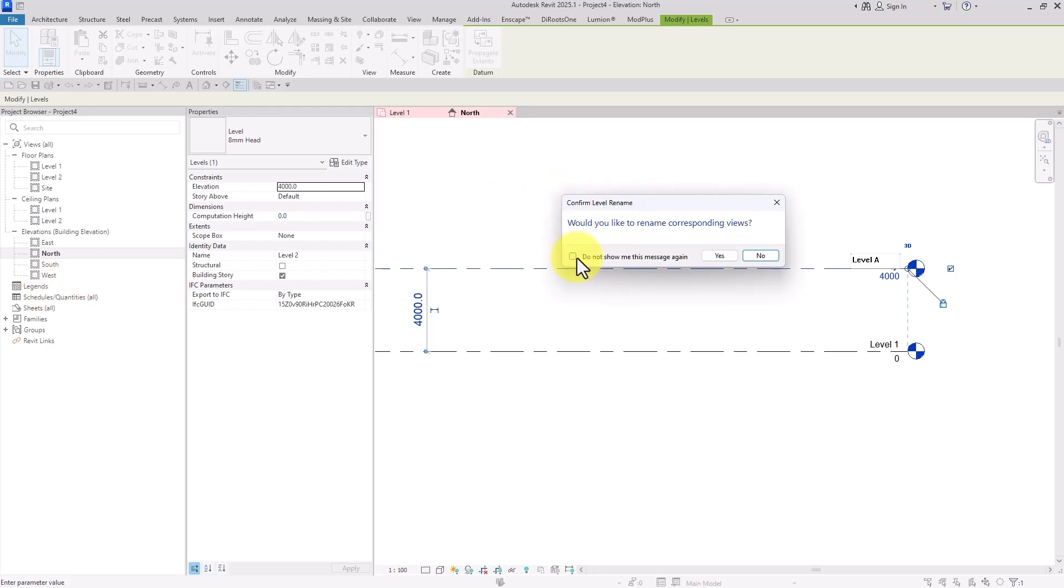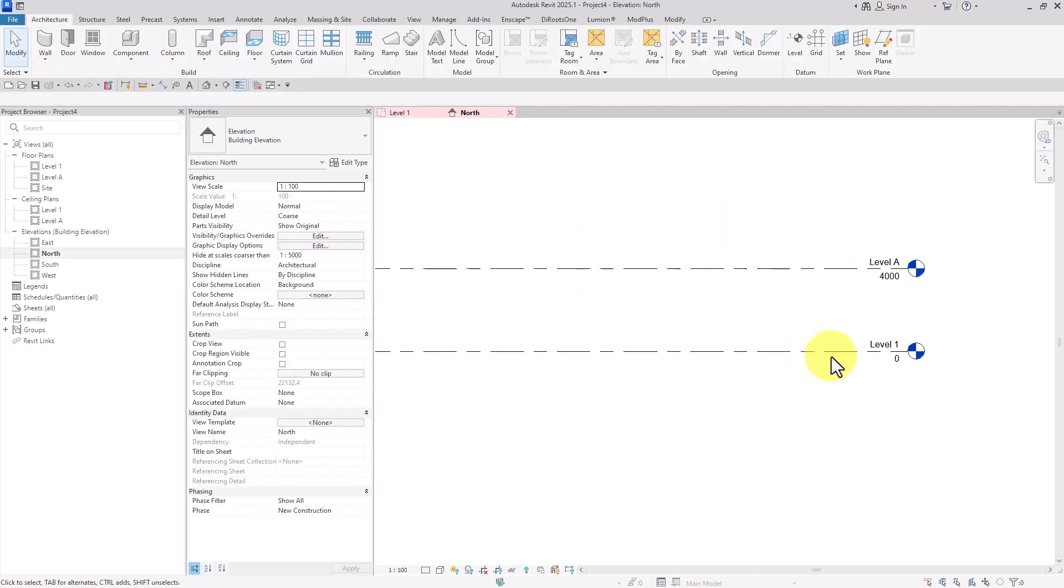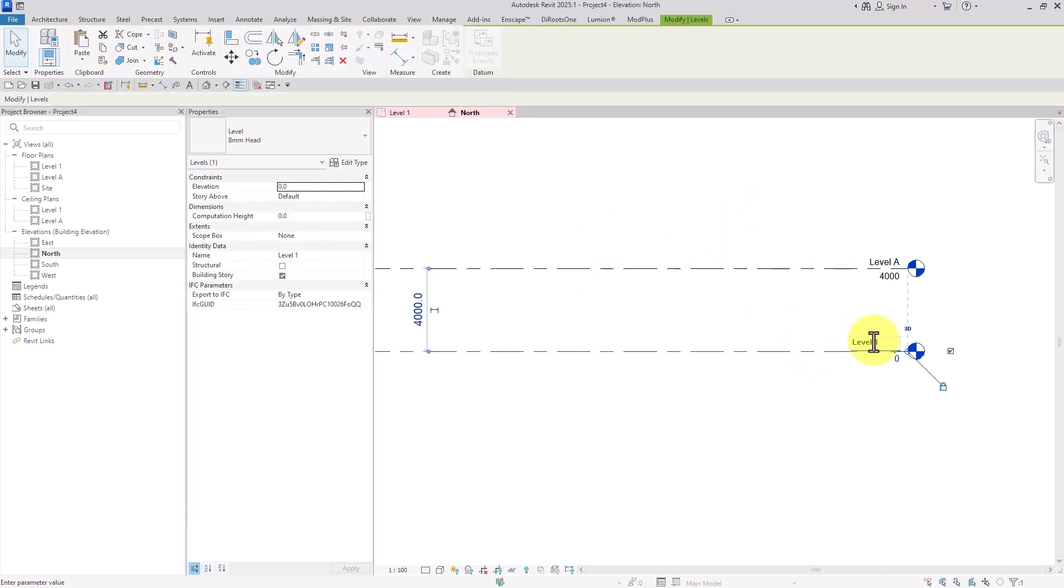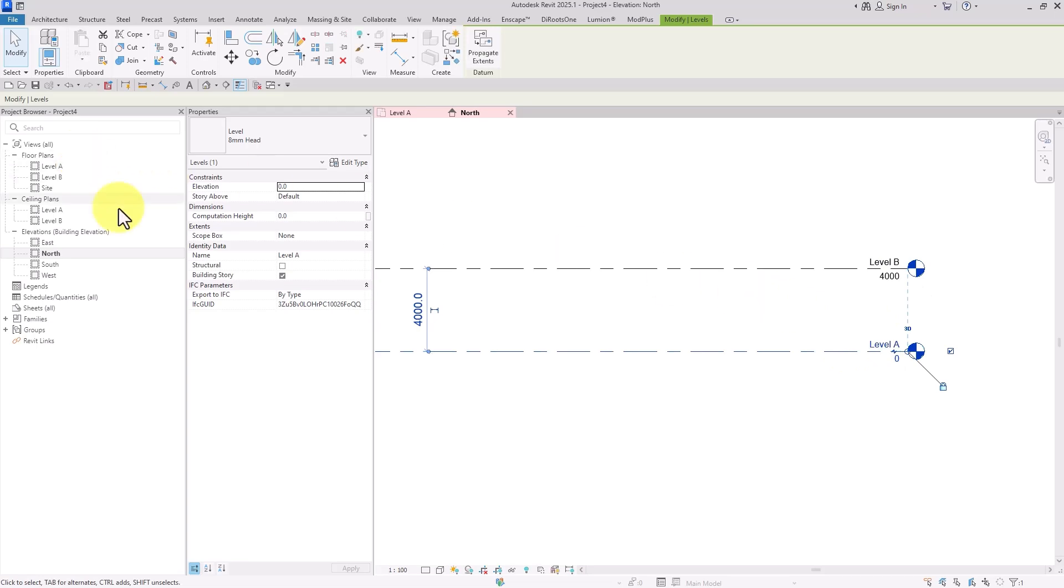However, some users check 'do not show me this message again' and then click yes. Let me rename this - as you can see, we can easily rename them without clicking yes or no, since the confirmation is not shown anymore.